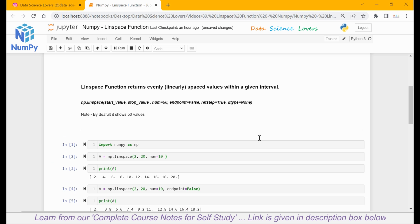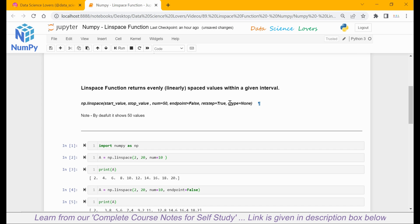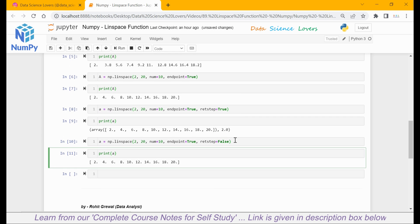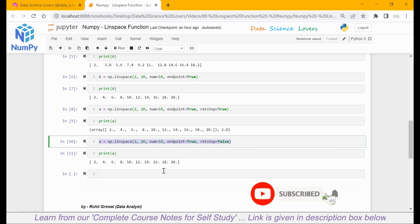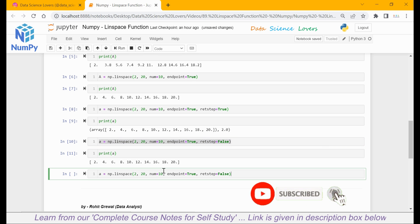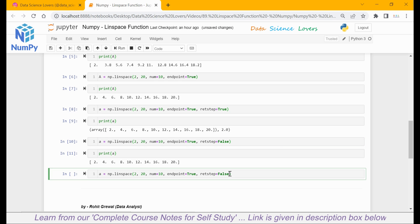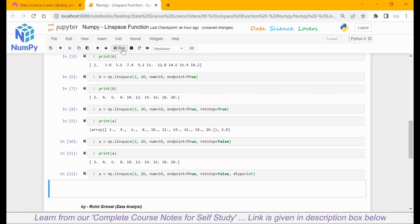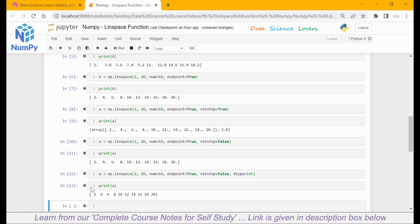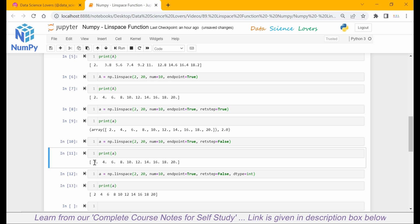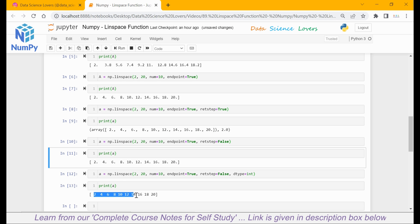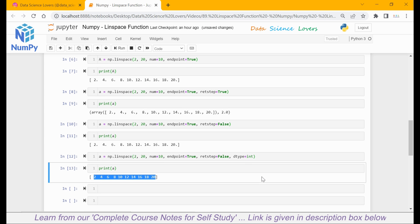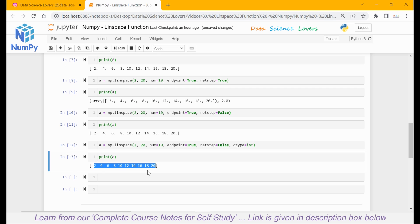Moving to our last parameter, which is dtype or datatype. I will copy this and paste here. This time I will use another parameter: dtype equal to int, or you can say integer. I will run this. And when I print a, you can see all the values are now in integer format. Earlier by default, all the values were in float format. Now all values are in integer format: 2, 4, 6. So we can change the datatype of our values in the output.